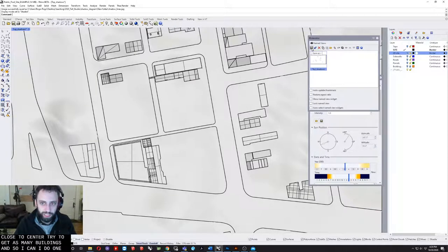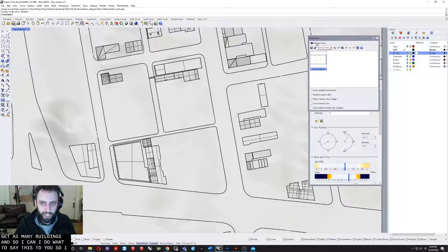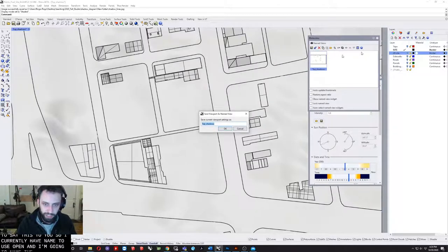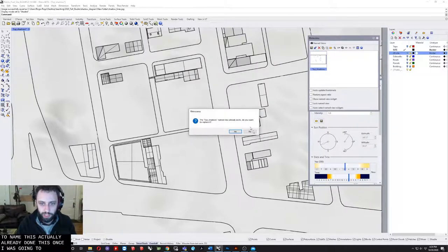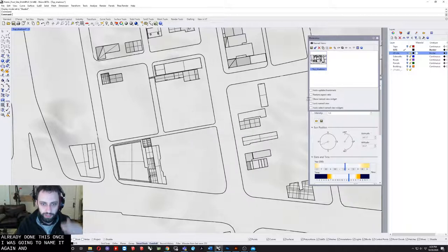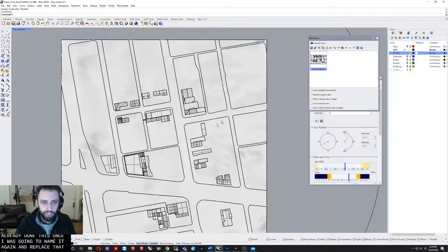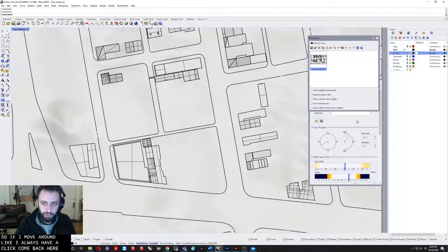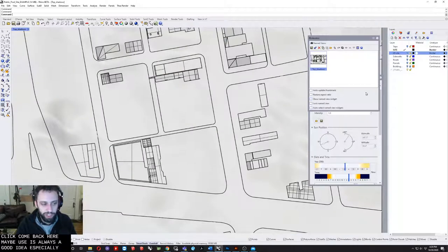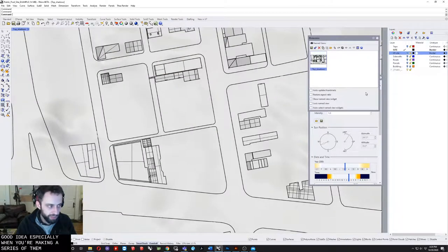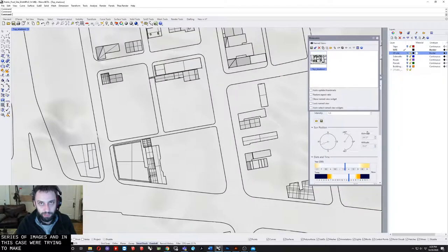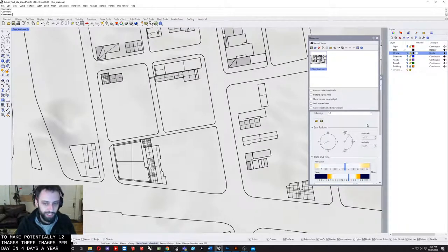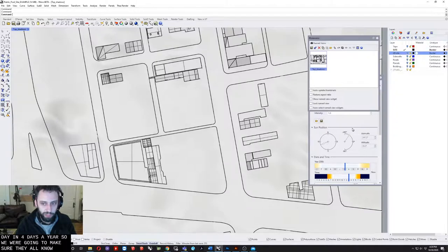I do want to save this view. I currently have named views open, and I'm just going to name this. If I move around I can always double-click and come back here. Named views is always a good idea, especially when you're making a series of images. In this case we're trying to make potentially 12 images: three images per day and four days a year. We really want to make sure they all match up perfectly.